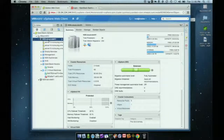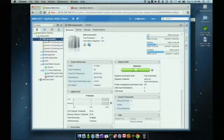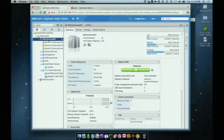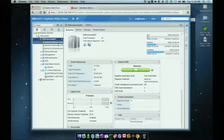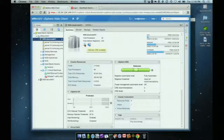Three hosts running ESXi 5.5. The cluster itself is enabled for vSphere HA and vSphere DRS, which are the features that enable virtual machine resiliency and redundancy in the event of a host failure. They also provide load balancing and prevent hotspots on your compute workloads. You can see this cluster is already enabled for both vSphere DRS and vSphere HA.